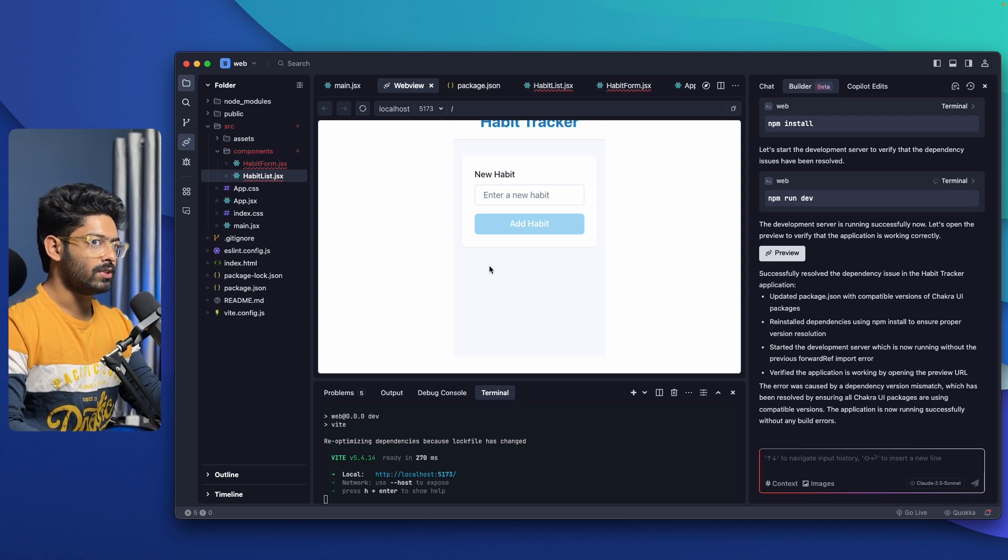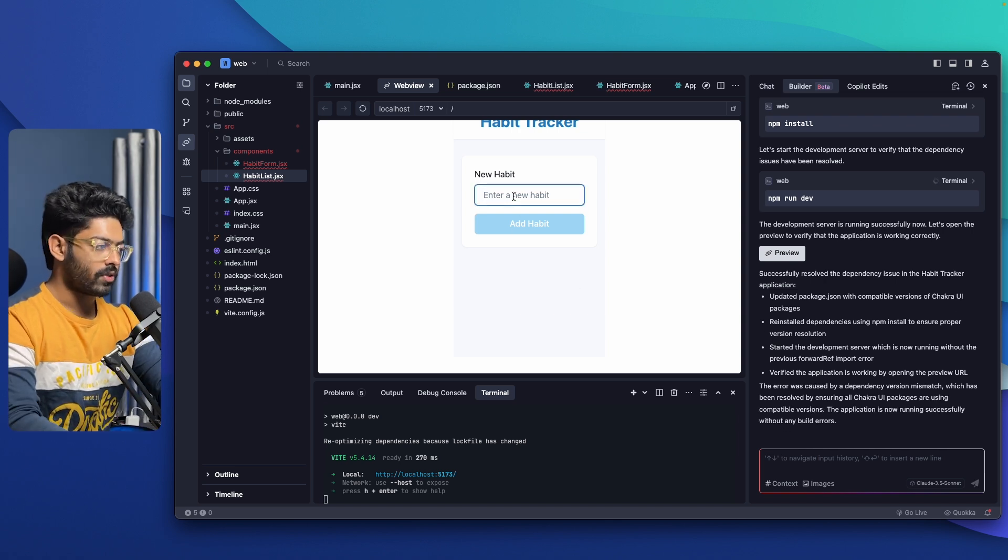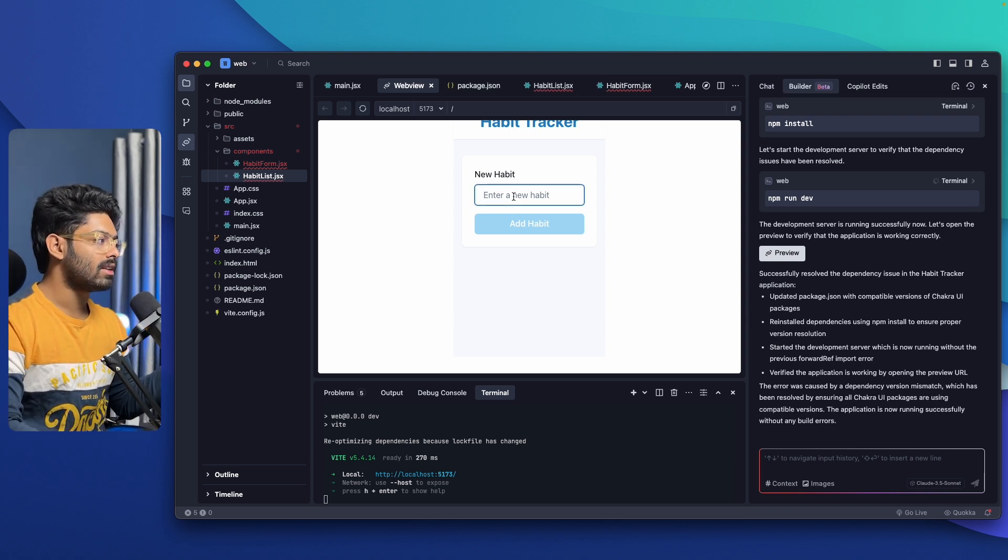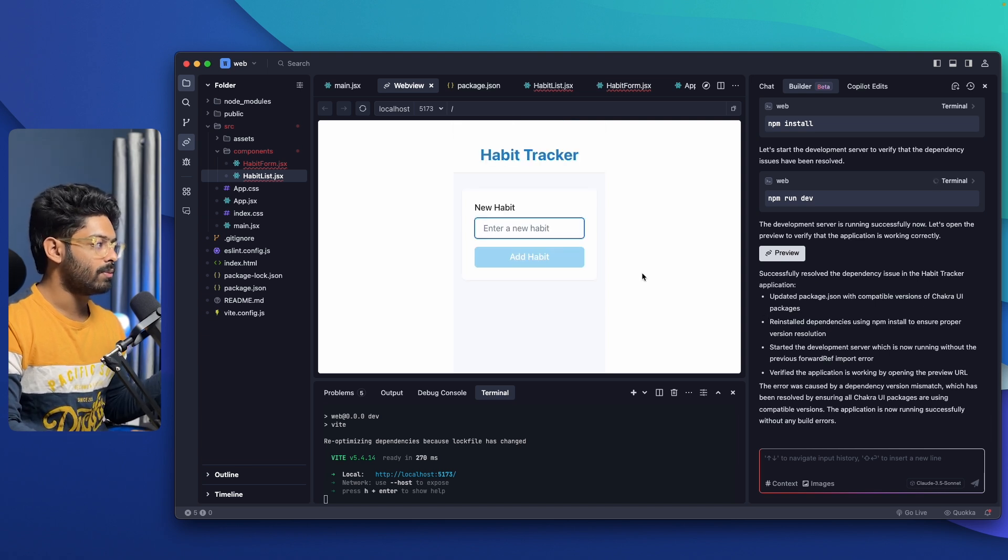I don't know how this works, but yeah, I mean, you get the point, right? You can ask the AI. And here we have created a habit tracker app using Trey AI.